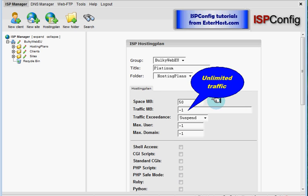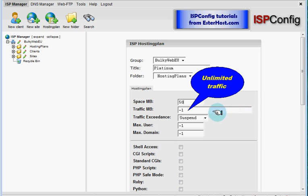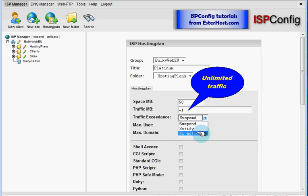Next traffic. I will not change this. Minus one means unlimited traffic and we have unlimited traffic on our hosting. So we can change this to no action but actually this will not have any impact.